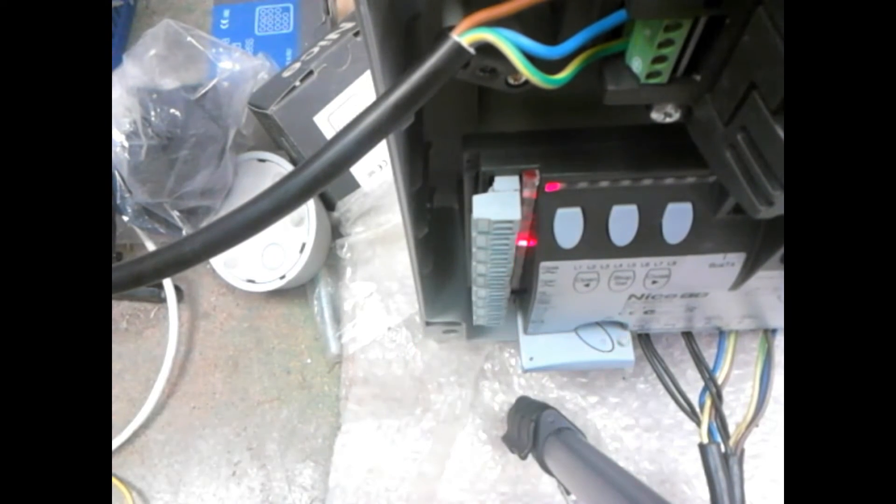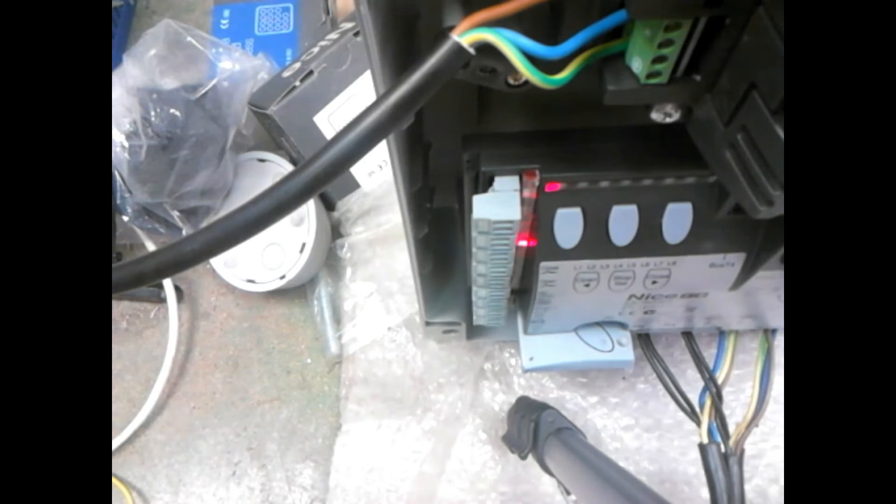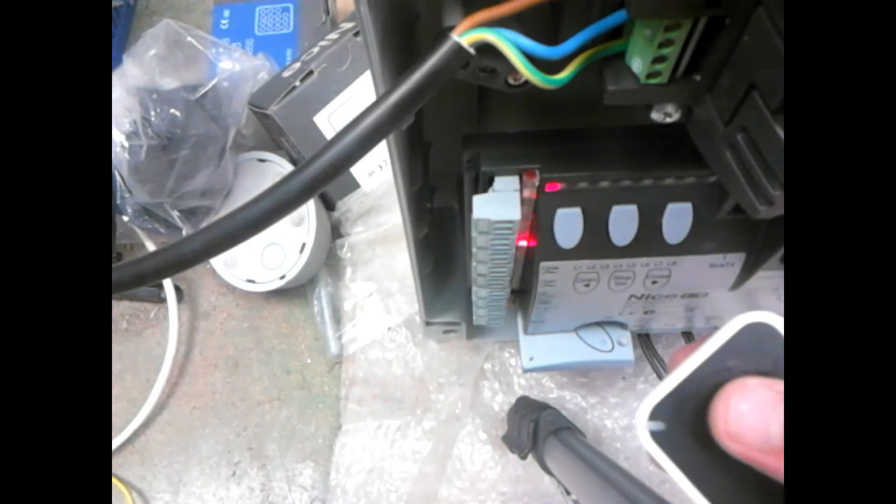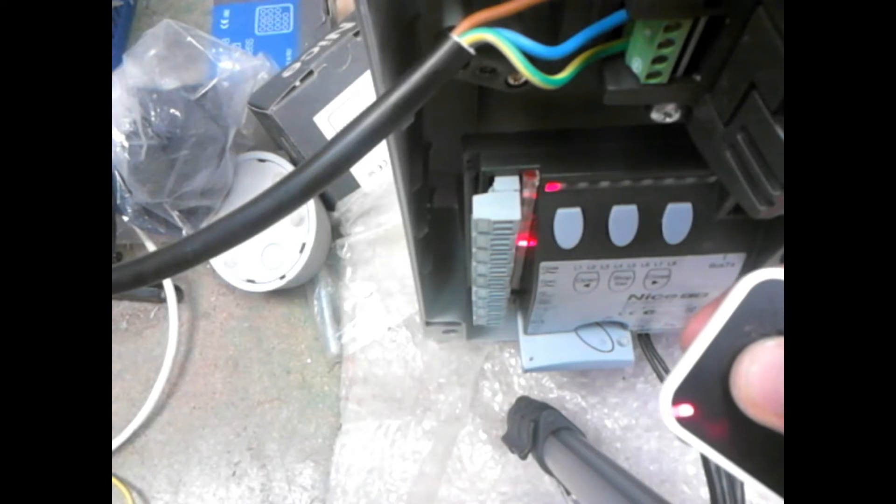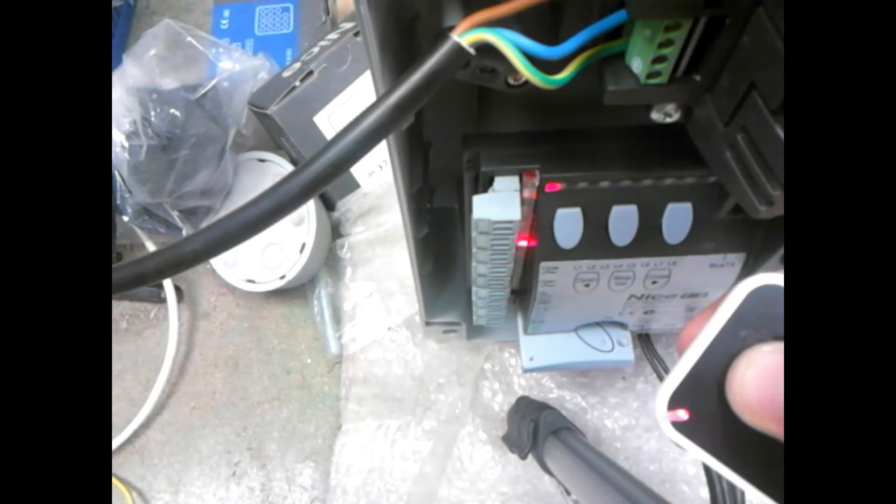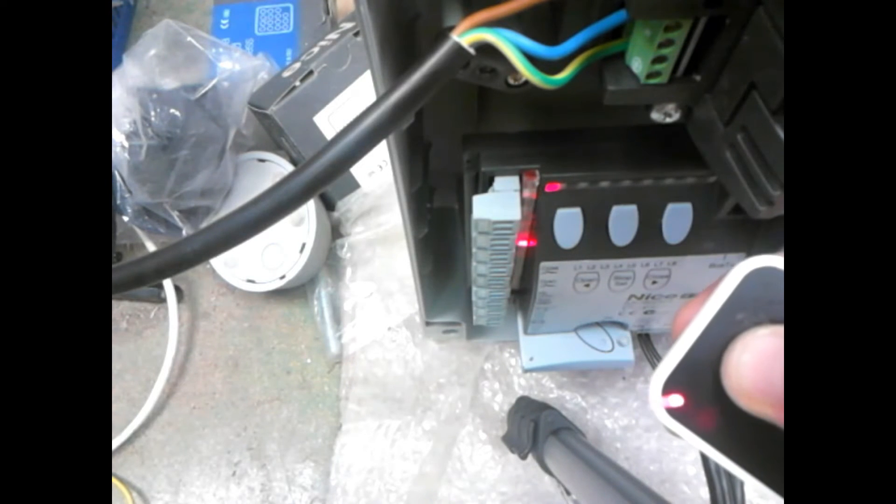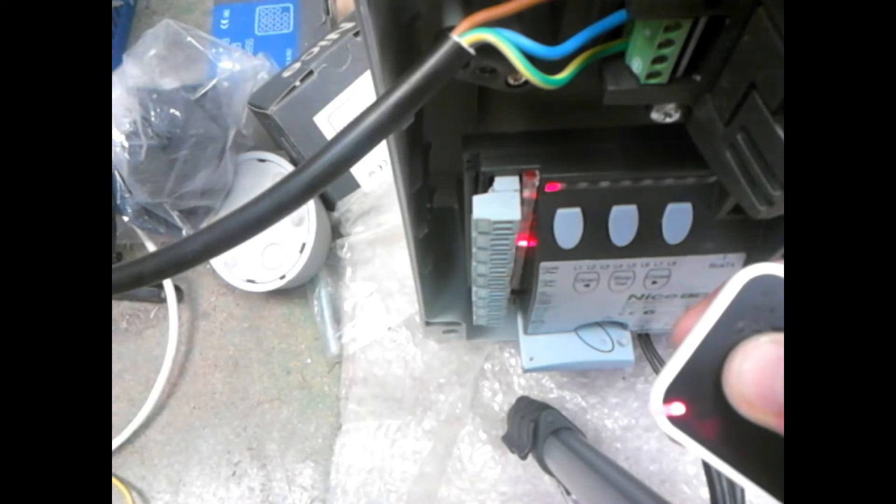Here we go. Now get your remote control and press and hold down the button you want to control the automation, in this case the top button. Hold it down till the status on the LED changes, as so.